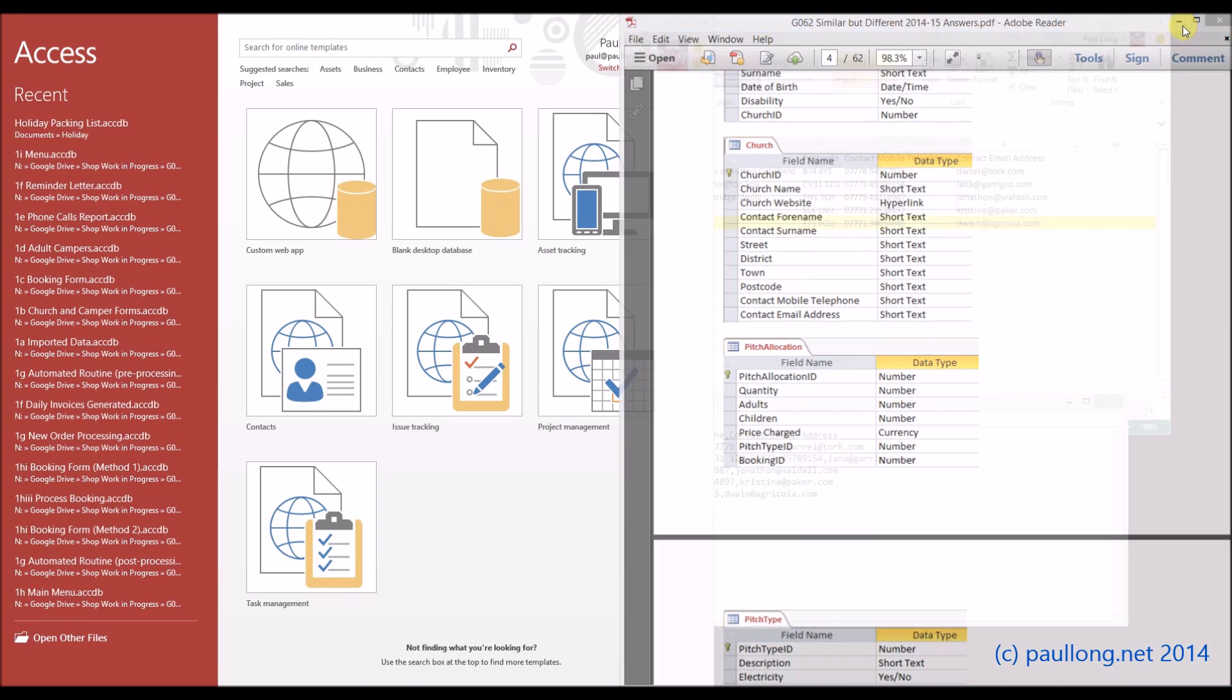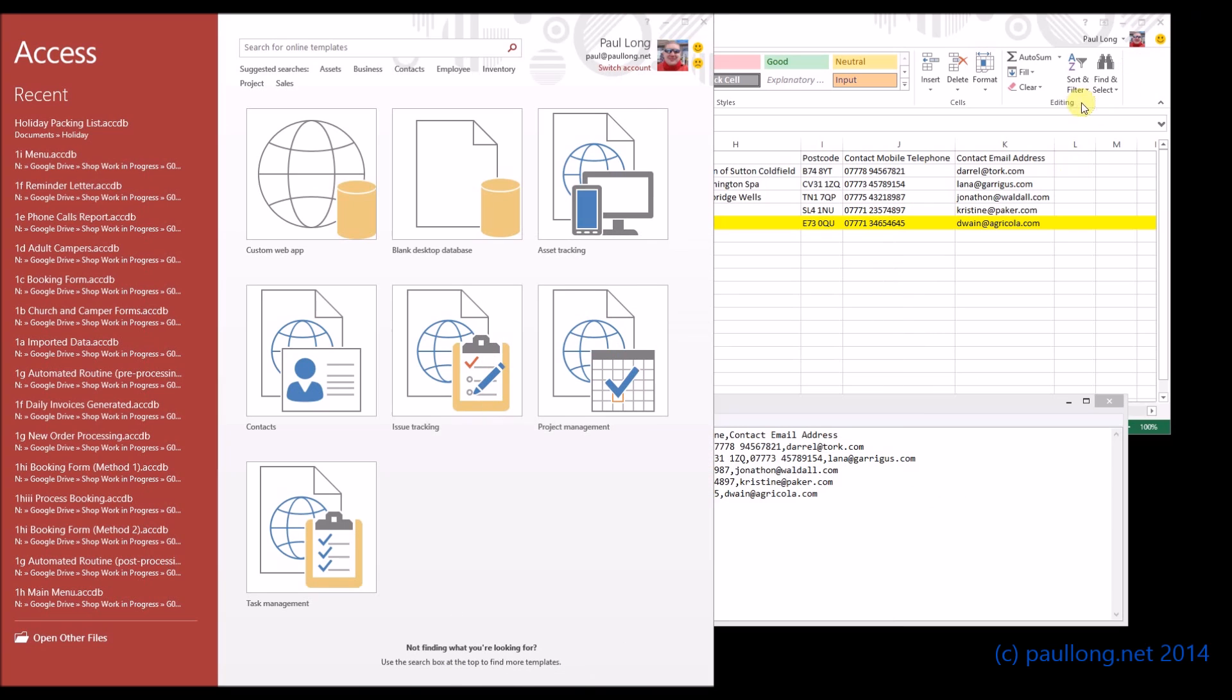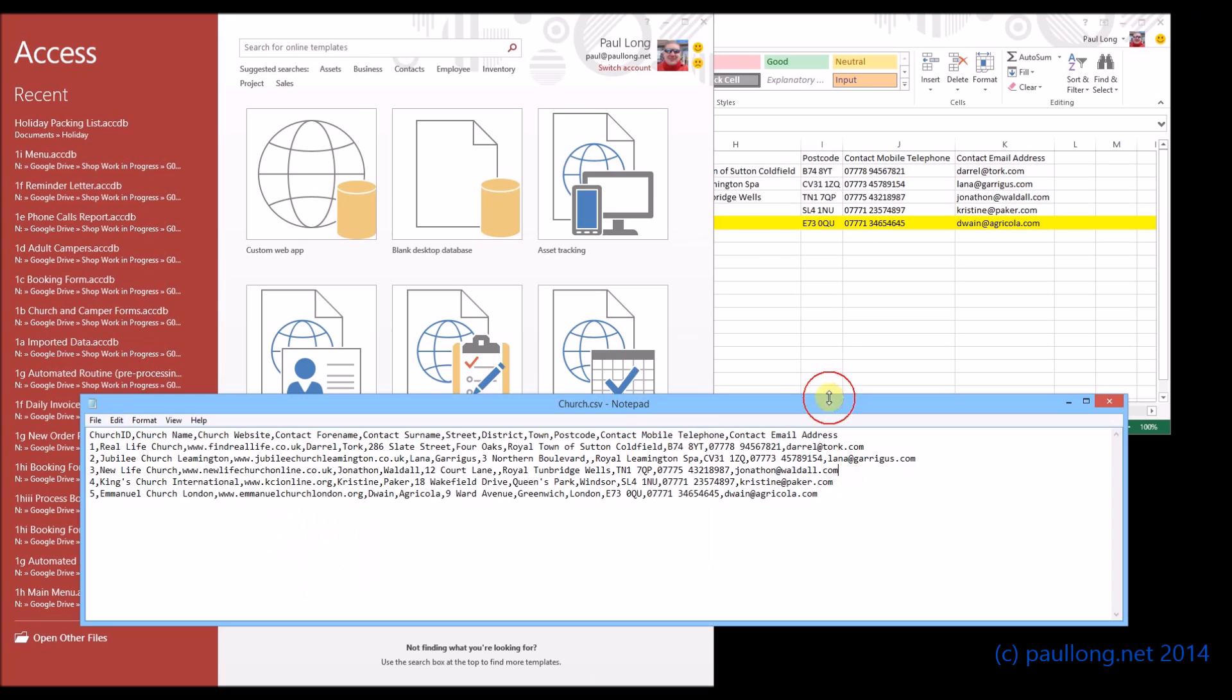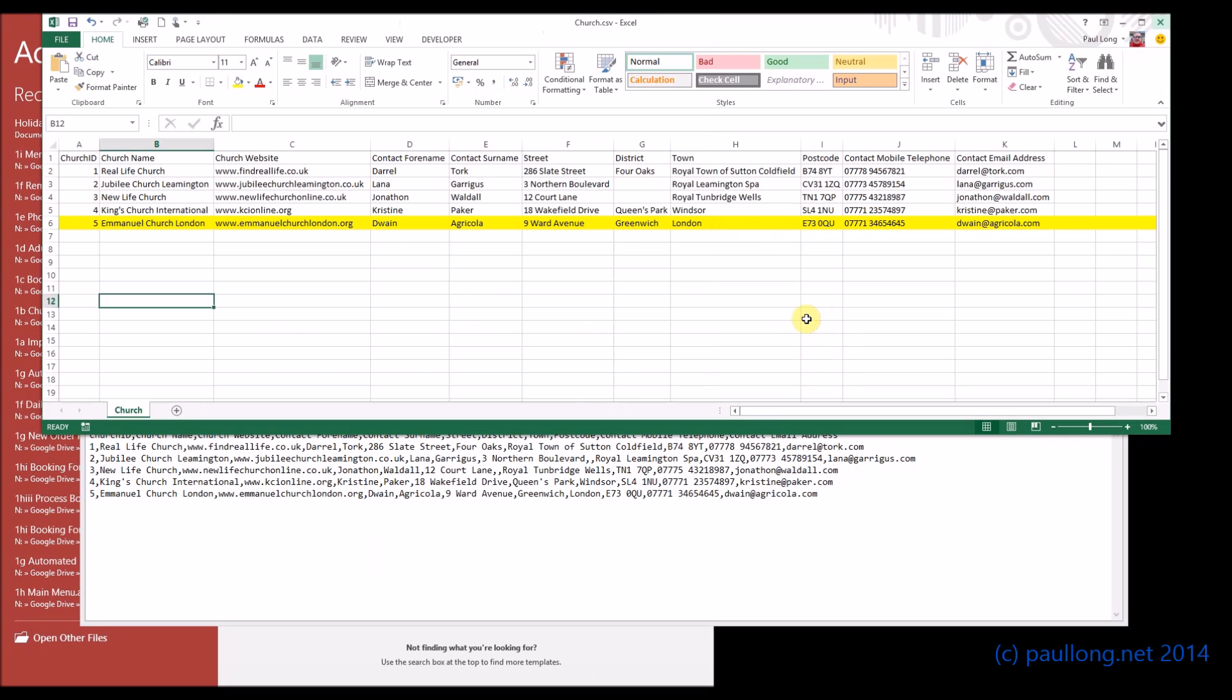How are we going to achieve that? Well first of all you need to start by looking at the data and seeing what the data is. So we're going to look at the church table and look at how we go about importing that. So here's our church table and you can see the church ID, that's going to be its primary key, and then all the different contact information about that church.